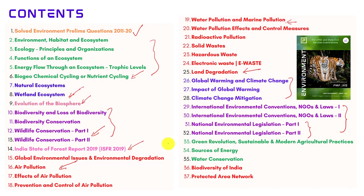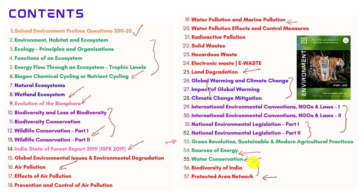The chapter on Green Revolution and sustainable agricultural practices covers important topics from both current affairs and static perspectives. In the next two chapters — which are very important from the prelims perspective — one is biodiversity of India, where we have dealt with various species and their range. The last chapter deals with important protected area networks like tiger reserves and national parks.